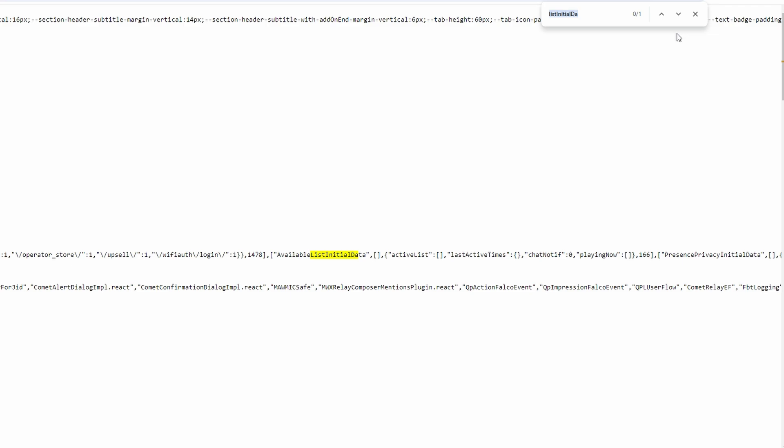If you want to see more profiles, repeat the process with other user IDs listed after List Initial Data. Copy the next user ID, open a new tab, enter the Facebook URL with the new user ID and press Enter.